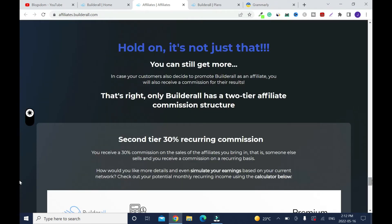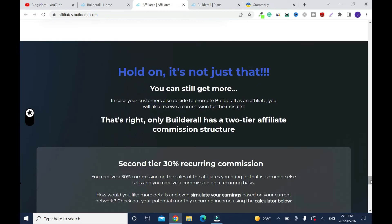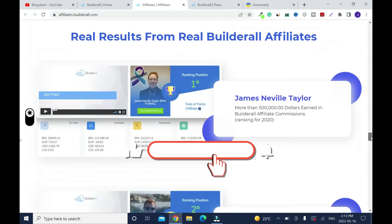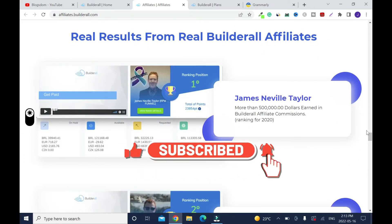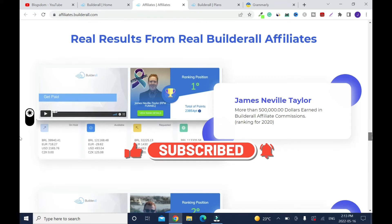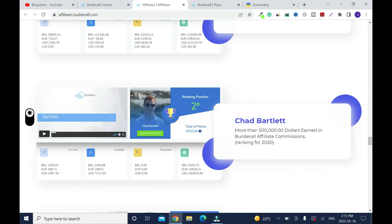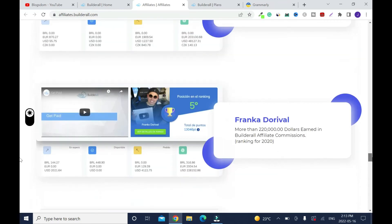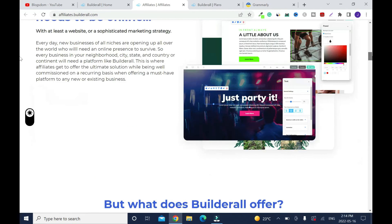Before you can earn money, your subscriber should be on the program for 30 days. After 30 days, if the customer didn't cancel, then you earn a commission. I'll show you some of the money these people are making: $500,000 ranking for 2020. These are all 2020 figures — $500,000, $400,000, $300,000, $220,000, $250,000 — and the list goes on.